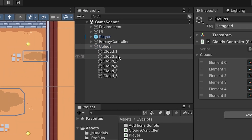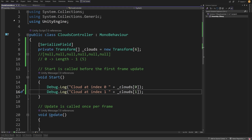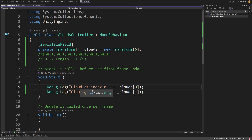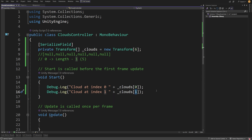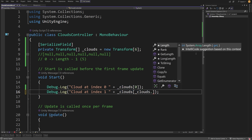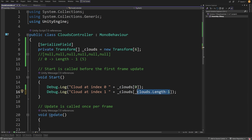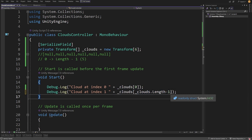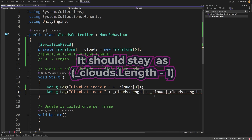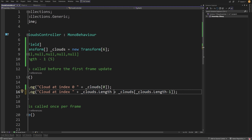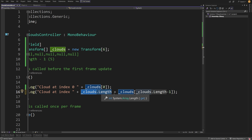Let's stop the game and reassign cloud two as the first element of our array. If we want to debug.log the last element of our array but don't know how long it is, we can type underscore clouds with square brackets containing underscore clouds.length minus one. This represents the last element. We can also print the length itself by concatenating: the string plus clouds.length converted to string, plus clouds at the last position as a string.